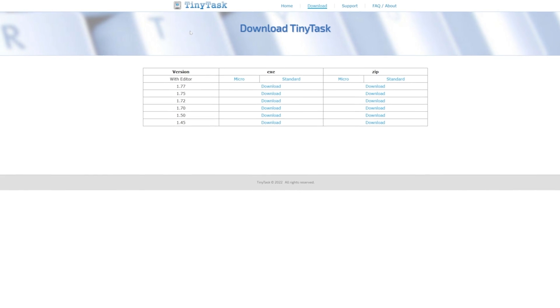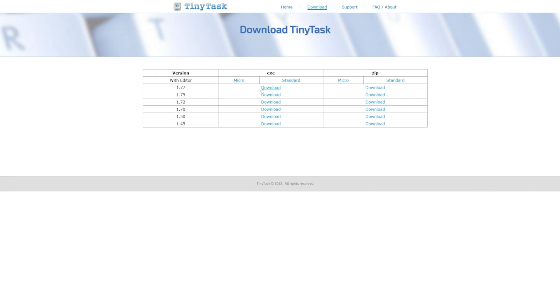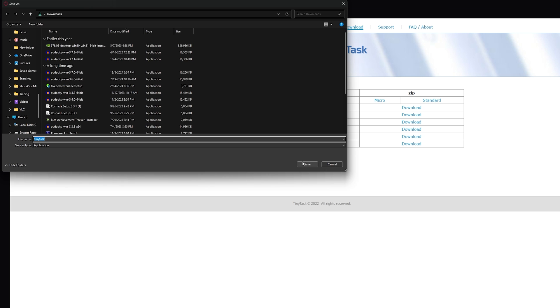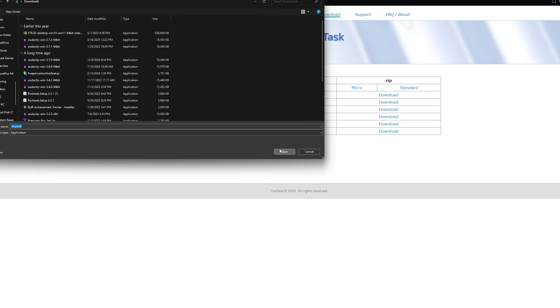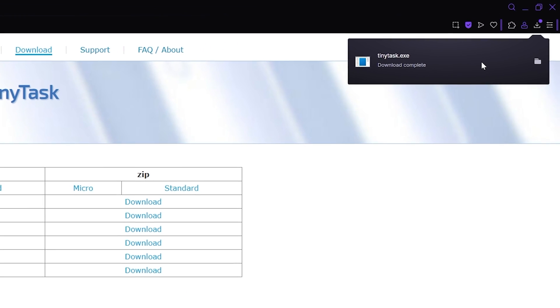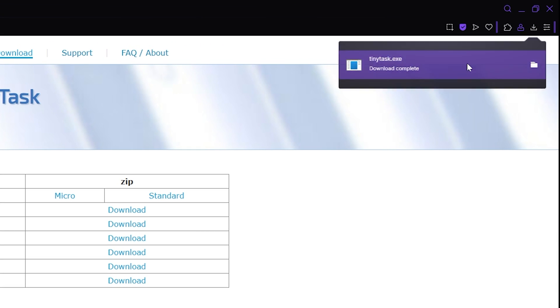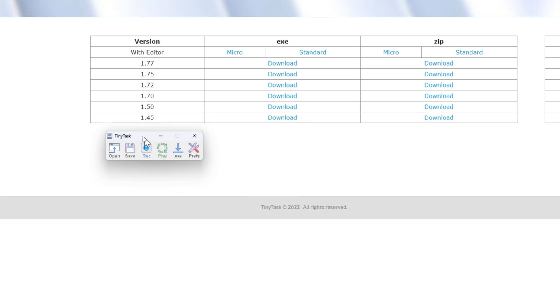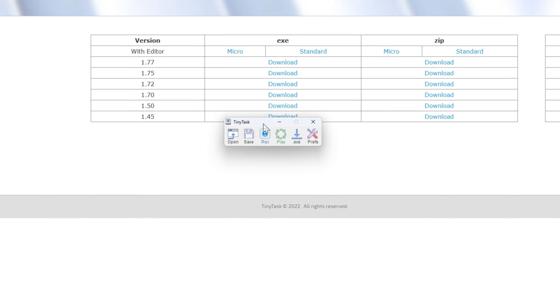Once you're here, what you want to do is press download on the newest version, and then you'll get this pop-up right here. You just want to press save. Now you get this download pop-up right here — just go ahead and double tap on it and it will instantly open up the TinyTask window.